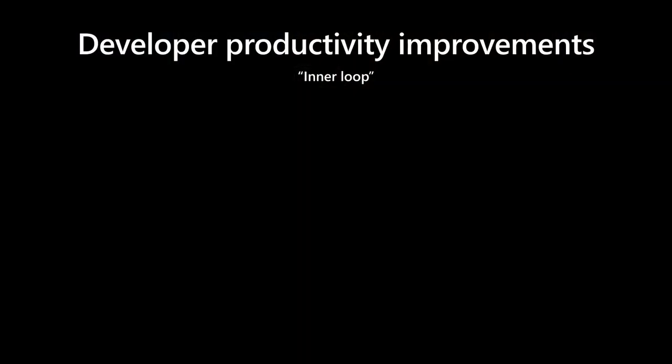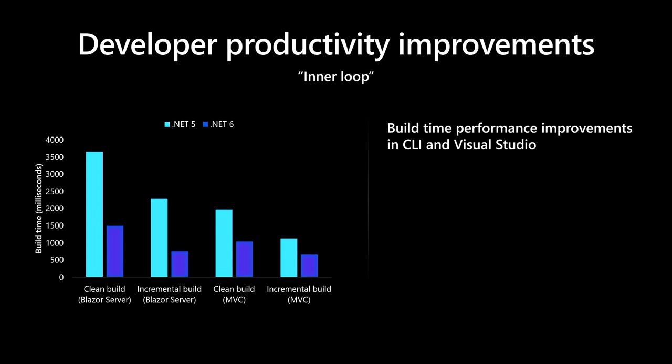We're working on a bunch of productivity improvements everywhere that will help you build and debug your apps much quicker. We commonly refer to this as the inner loop. It includes build time performance improvements in both the CLI as well as Visual Studio. You can see here that build times have significantly improved as compared to .NET 5. We're also working on bringing hot reload technology to all project types. That means you can make UI and code changes while running and your app will immediately refresh. No more death by 1000 F5s. No more start, stop, make a change, repeat.